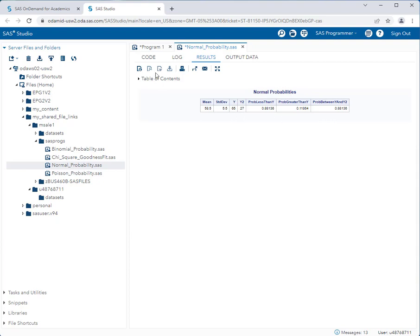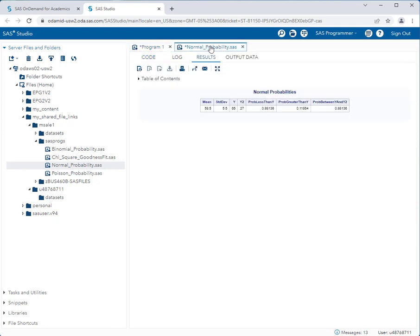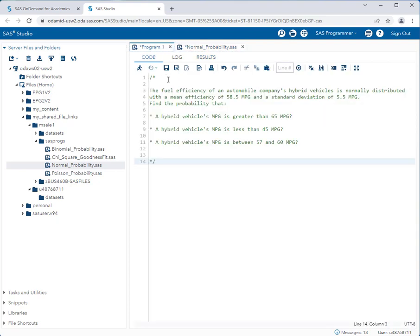So for this one, if we go back to our problem, we're looking at the probability that a hybrid vehicle's mpg is greater than 65 mpg. So if we want greater than 65, we just simply look at probability greater than y. And we notice the probability is 0.11864 or 0.119 if we're rounding.